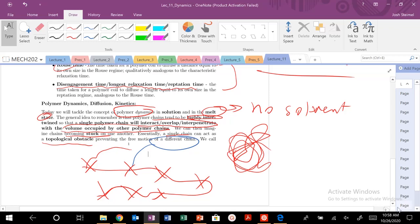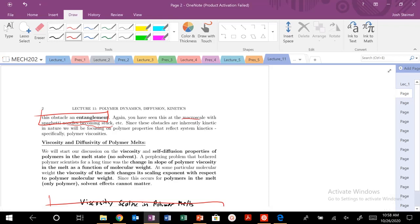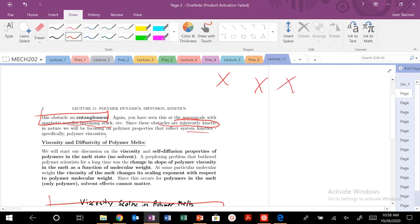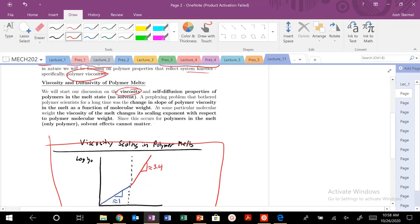We're going to call these topological constraints that hinder free motion — these entanglements. These are going to occur at the macroscale, like spaghetti noodles getting stuck. These obstacles are inherently kinetic. So when these topological obstacles appear, we're going to see that reflected in the polymer viscosities and also in the diffusivities. These properties are going to be affected by the presence of topological constraints, which occur at certain molecular weights.